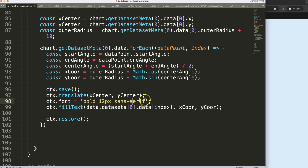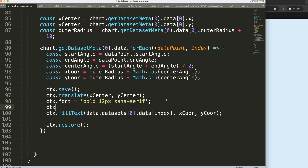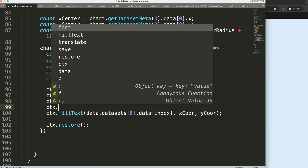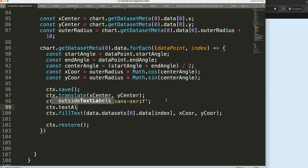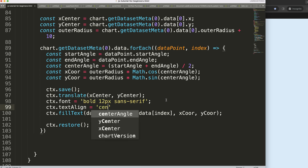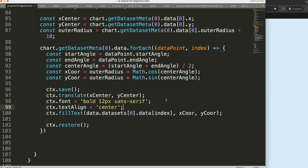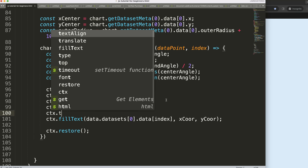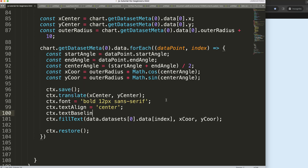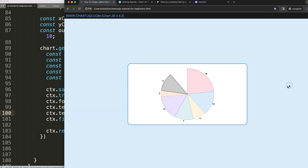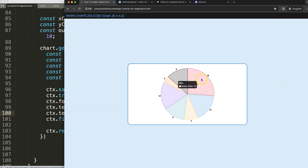For proper alignment, I'll set ctx.textAlign to 'center' for horizontal alignment, and ctx.textBaseline to 'middle' for vertical alignment as well. Save, refresh — that looks quite nice.